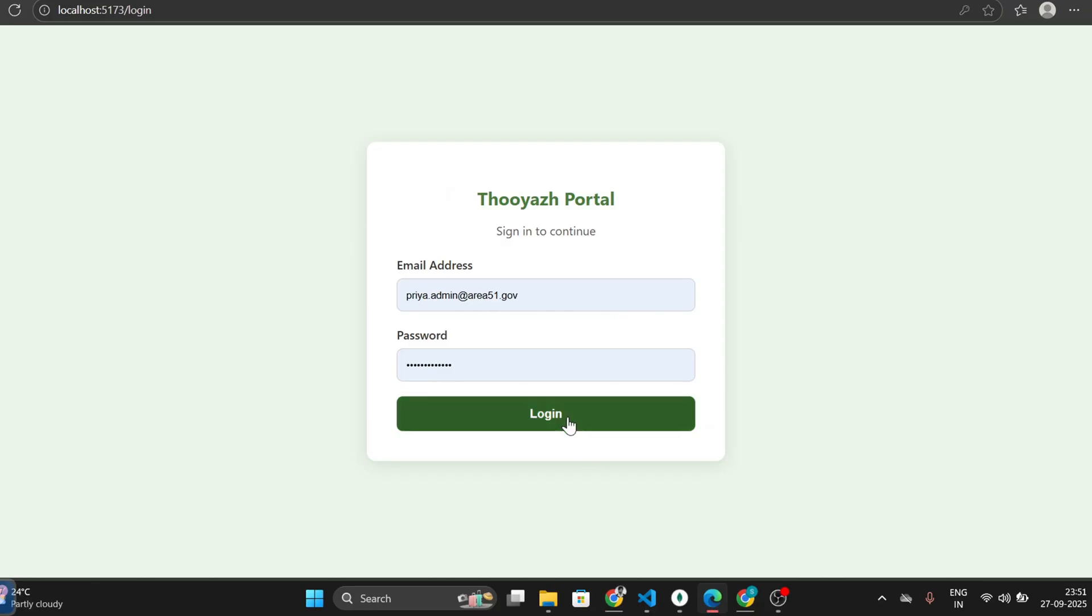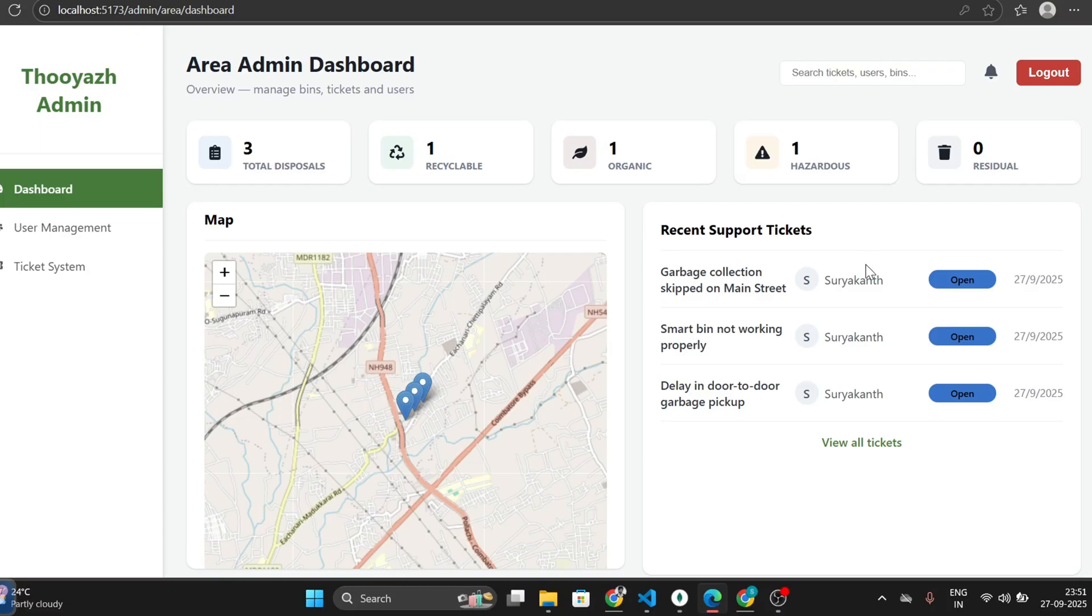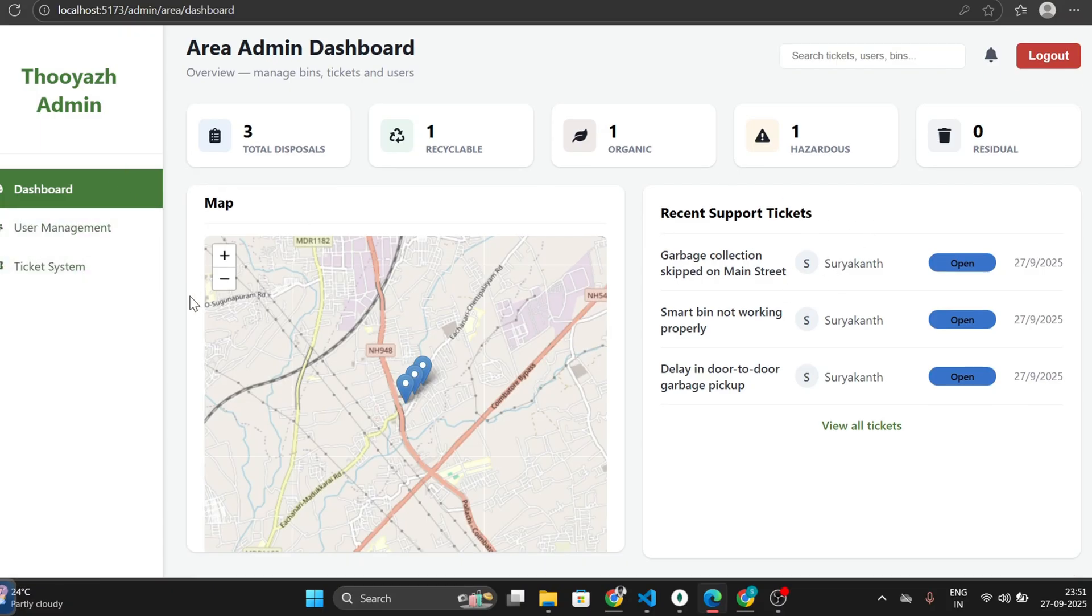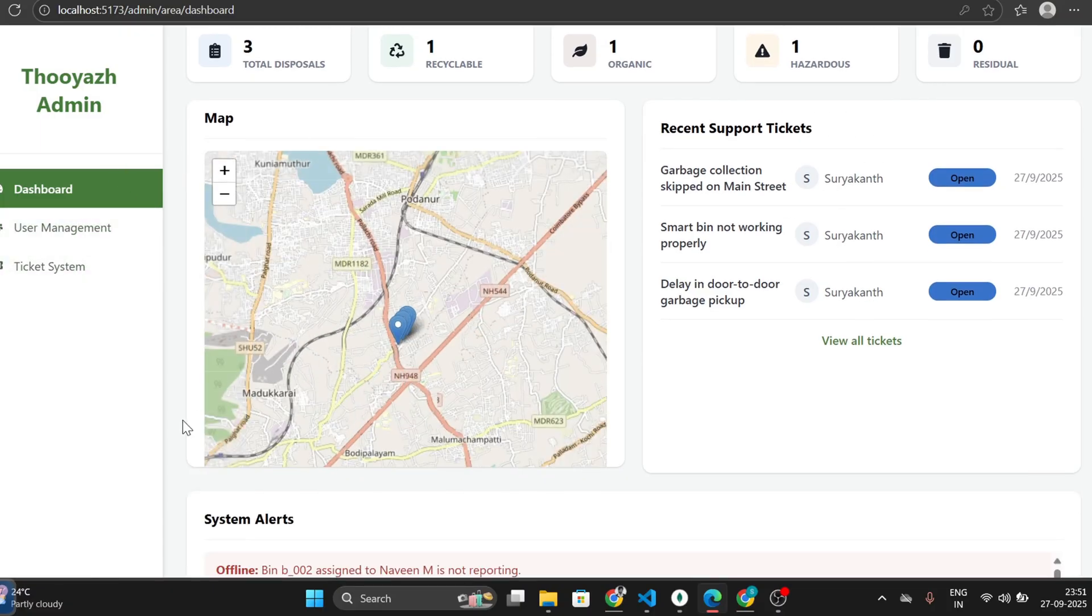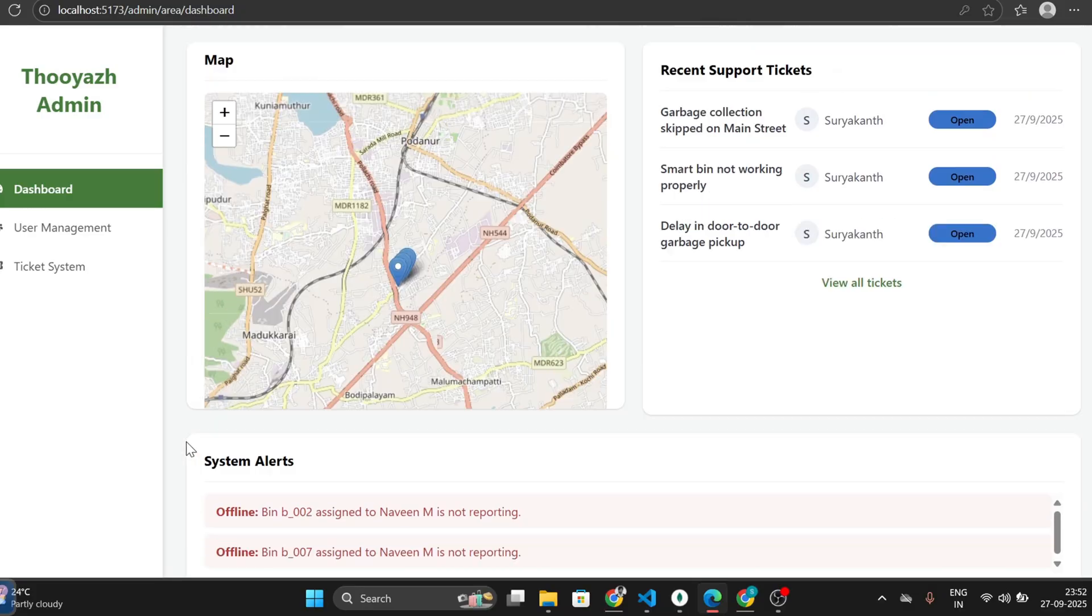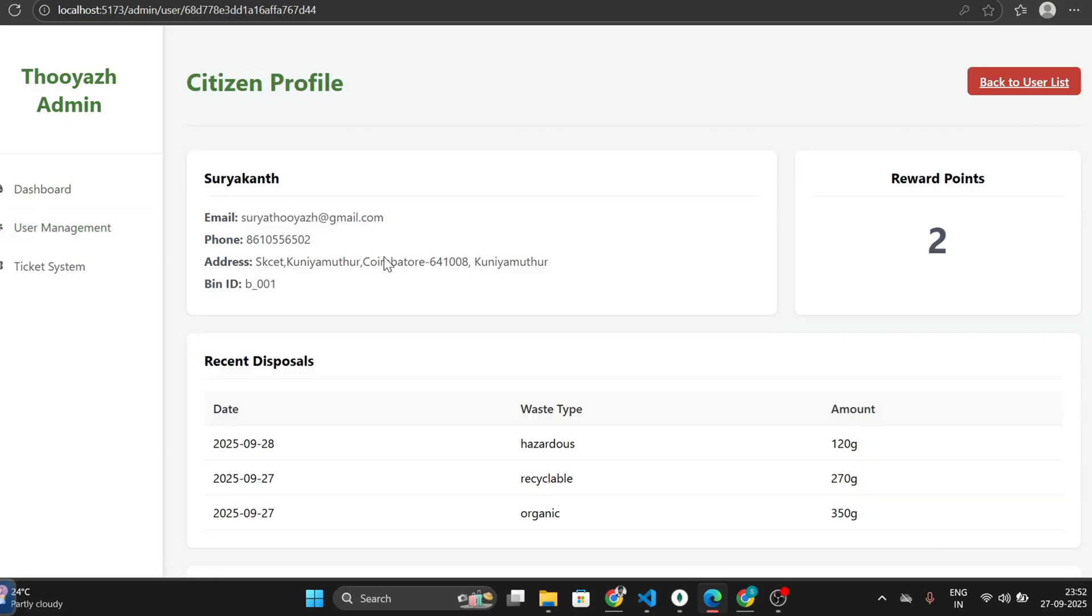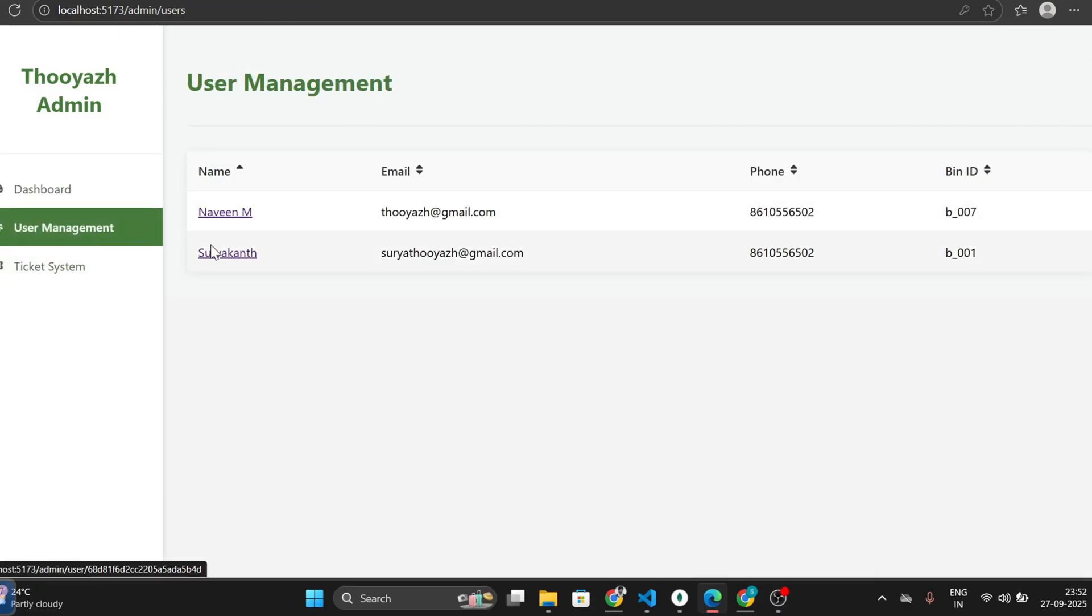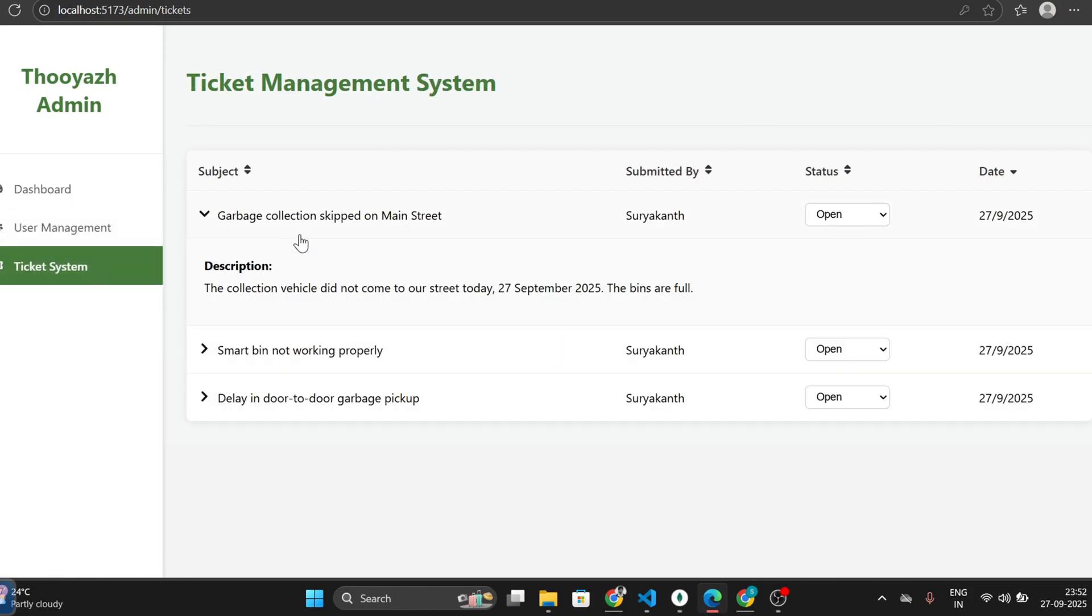Followed by the Area Admin's dashboard, the total disposal history is being monitored, showing the location details and it also shows the system alerts. Coming to the user management page, we have the citizen profile and track their disposal history. The ticket system is where the queries being raised by the users are displayed.